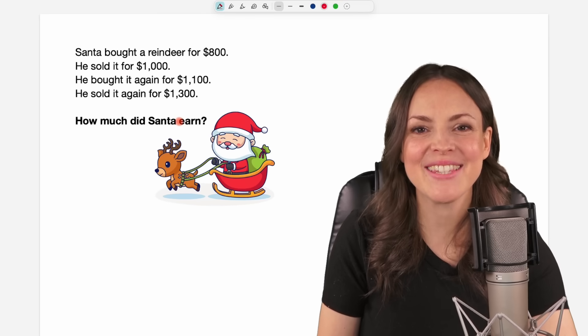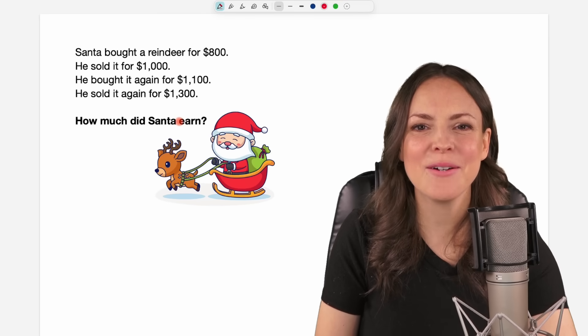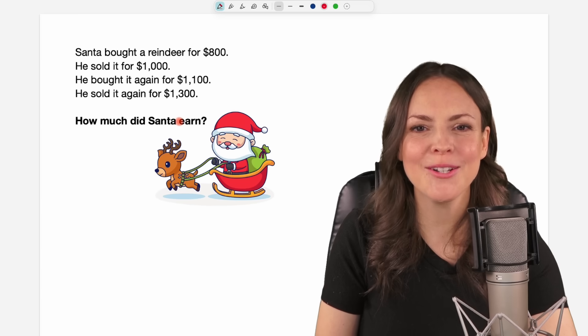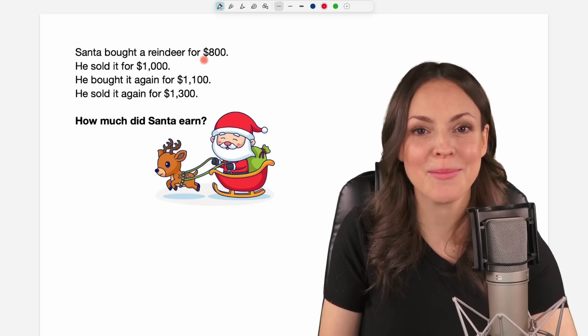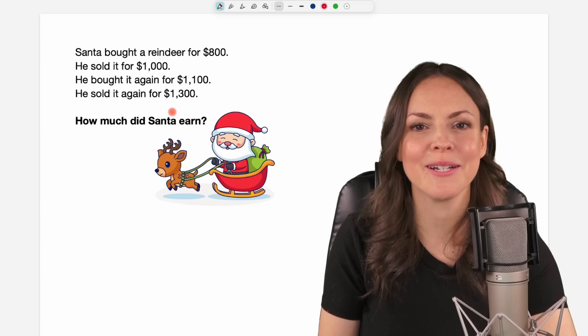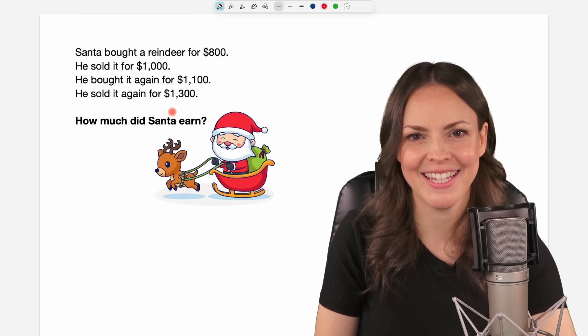Hello my lovelies, it's Susanna and today I want to show you how to solve this problem that went viral on the internet.